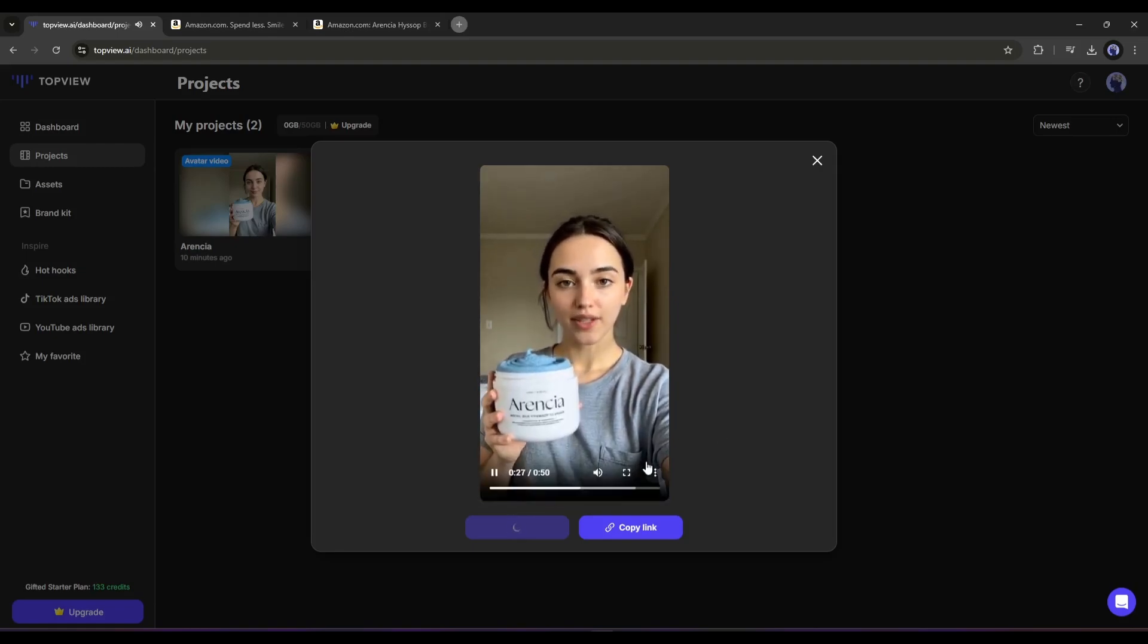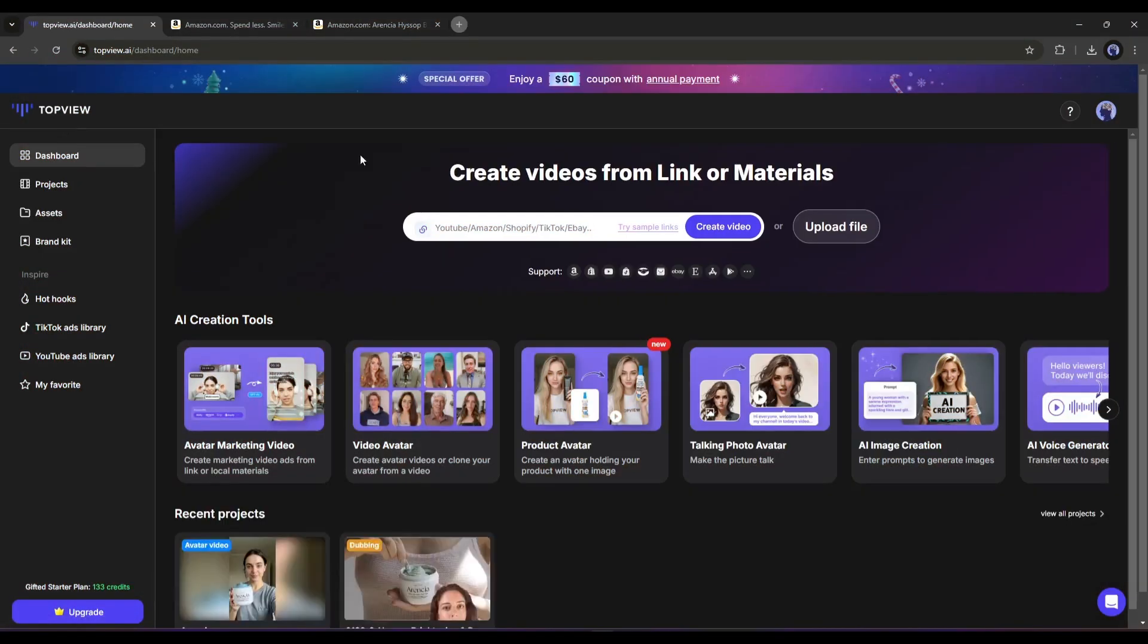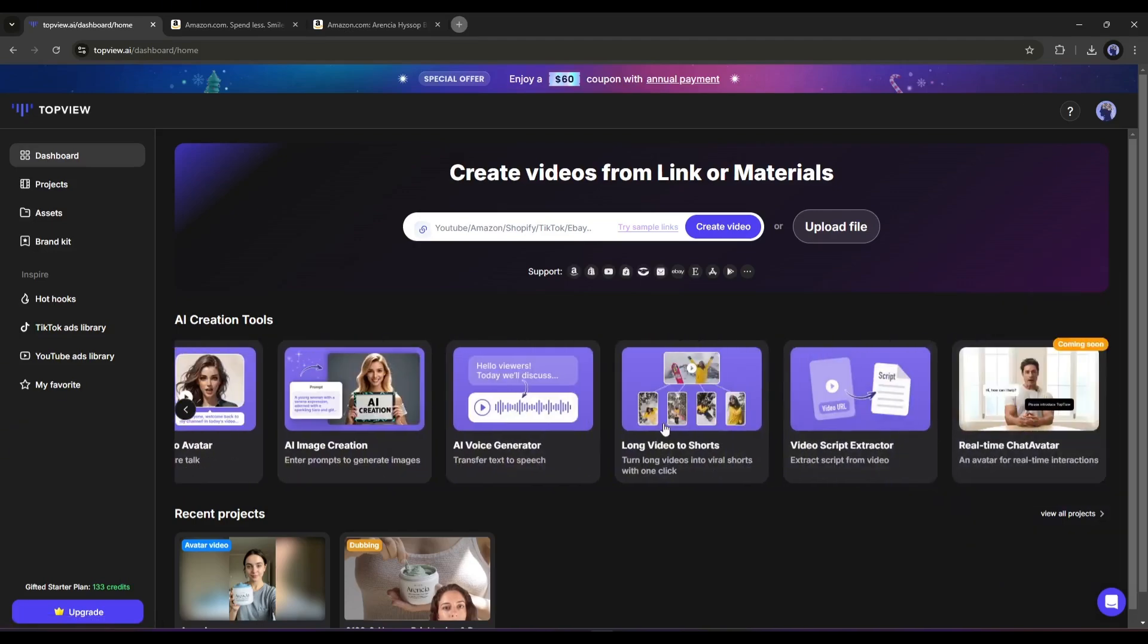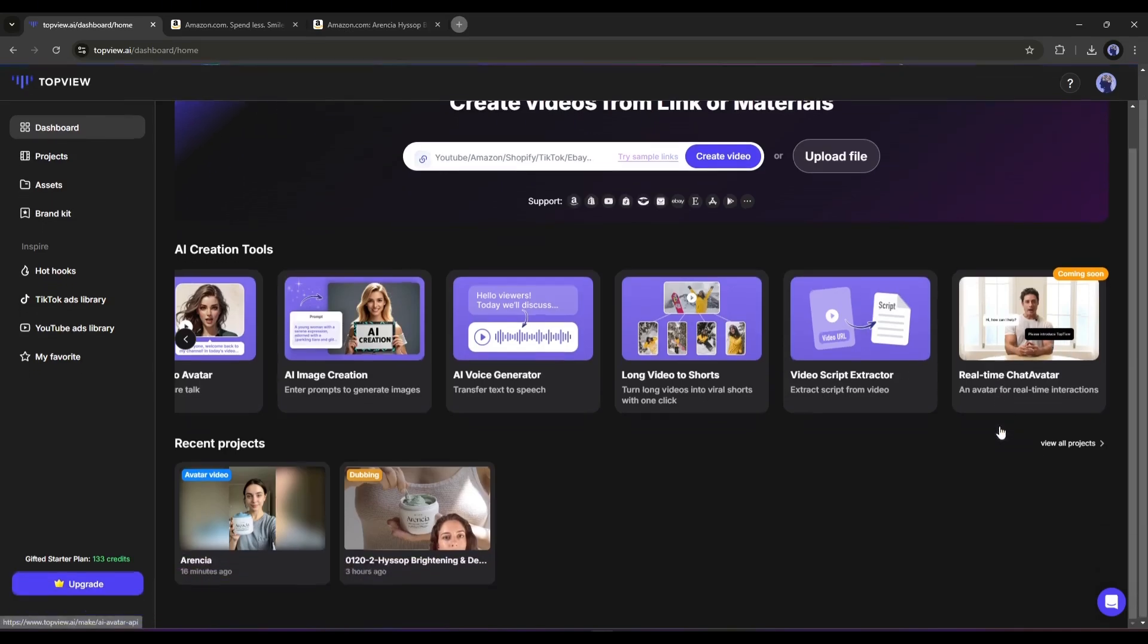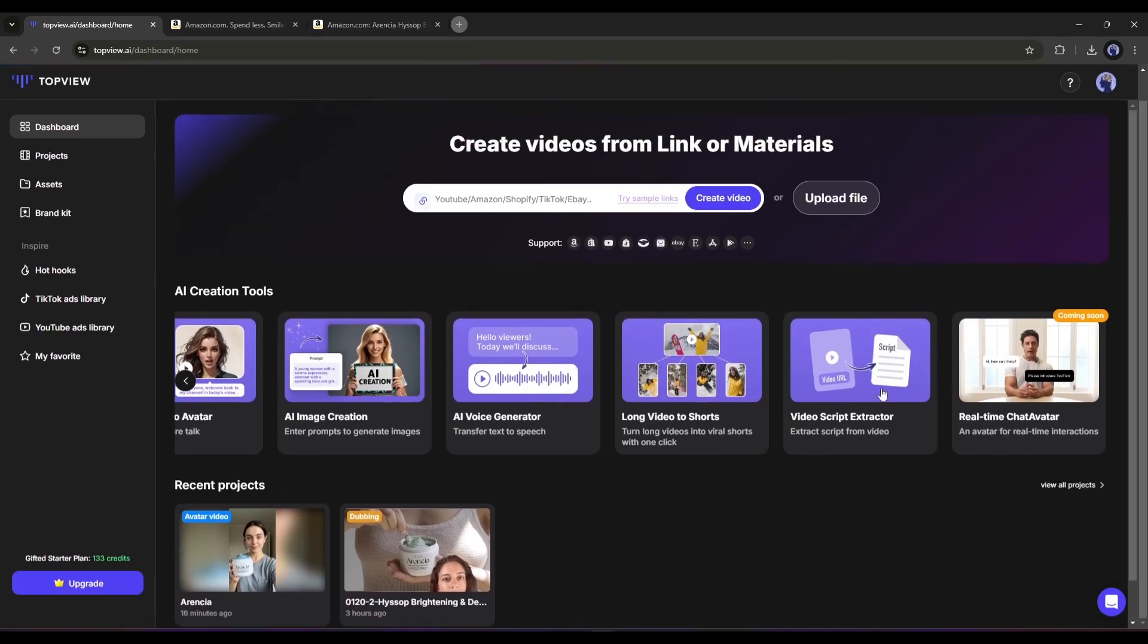This is amazing. So now you can create these kinds of amazing product videos using TopView AI. This is not the end. You can create talking photos, convert long videos to short videos, create real-time chat avatars, and much more. In one line, TopView AI is a perfect platform for creating promotional content. So if you want to boost your business, don't forget to try out TopView AI.